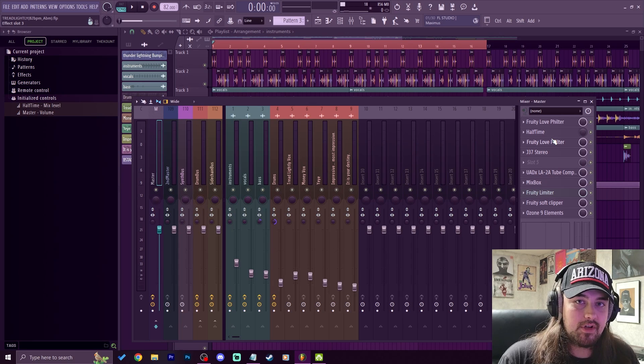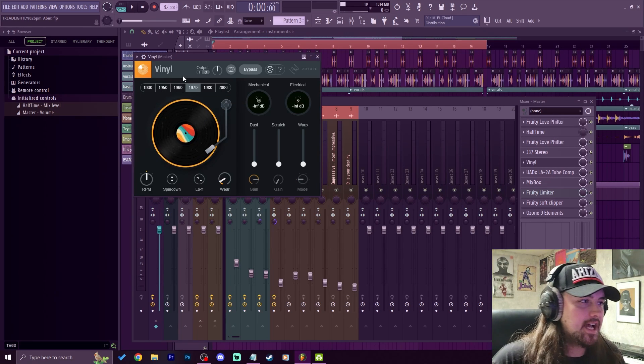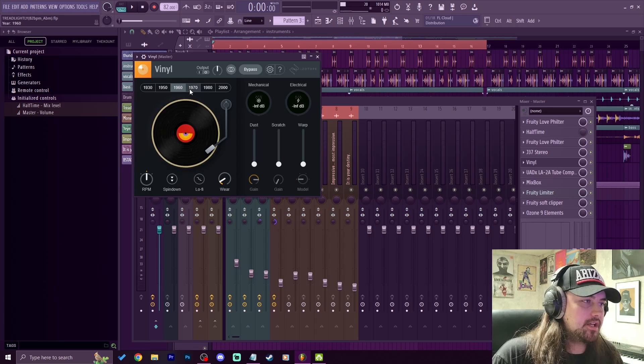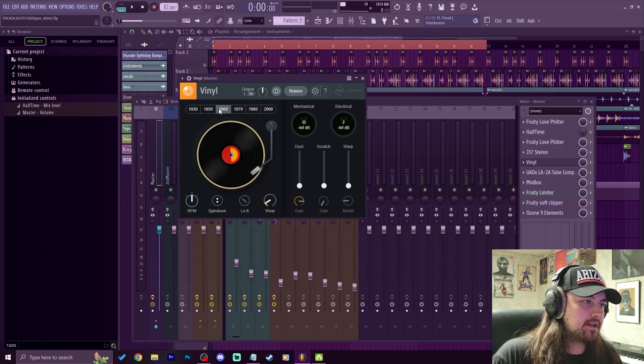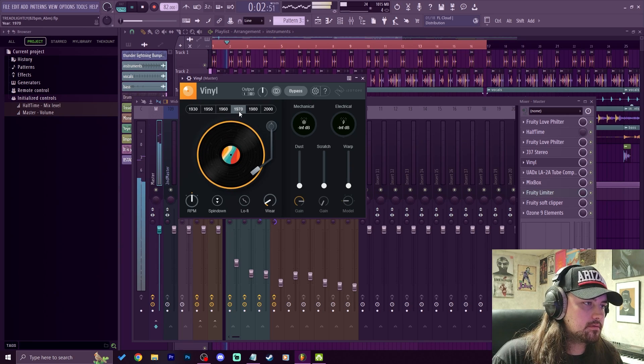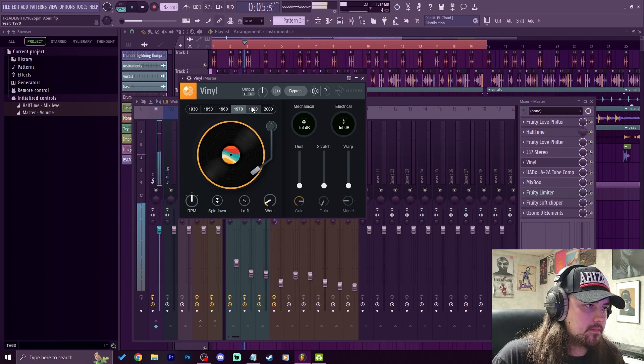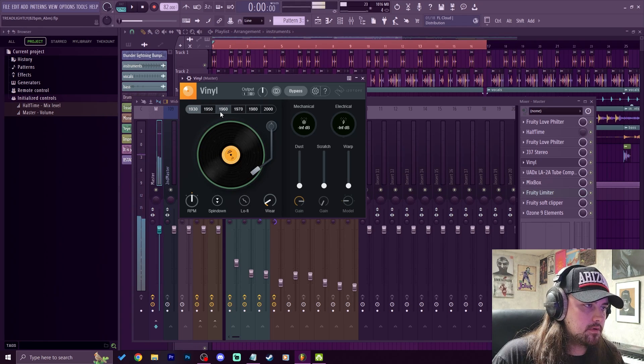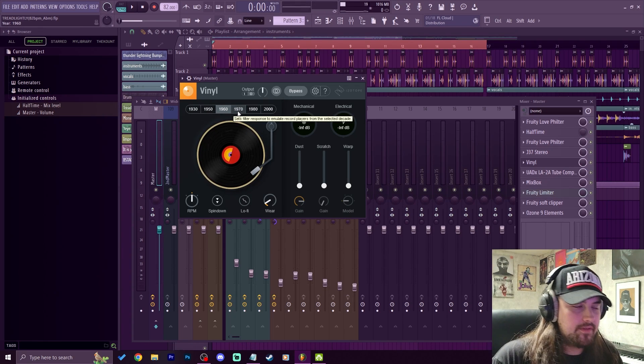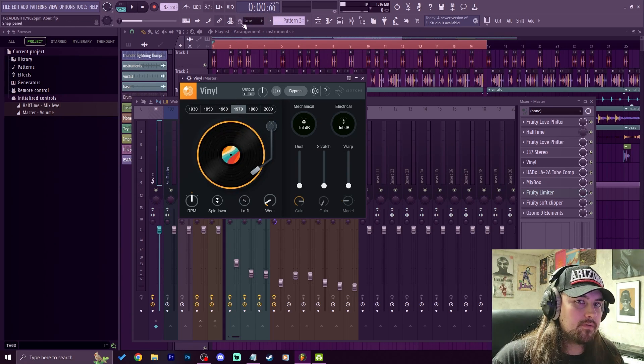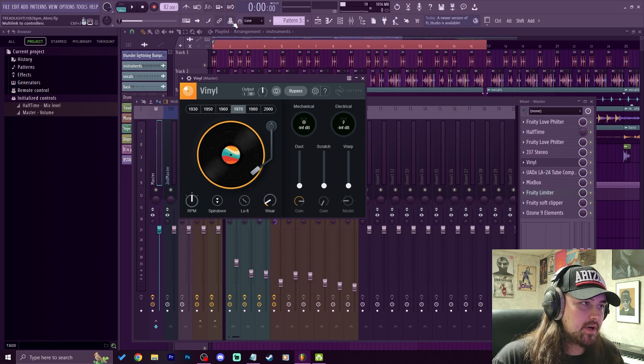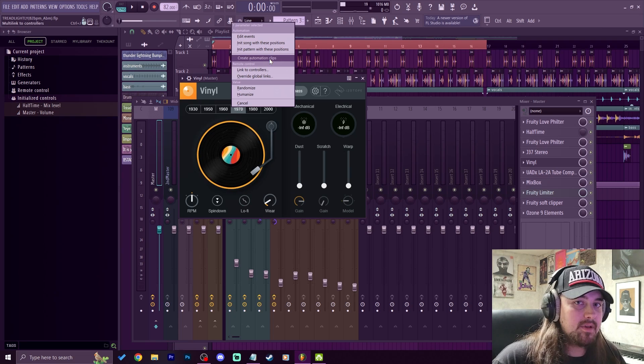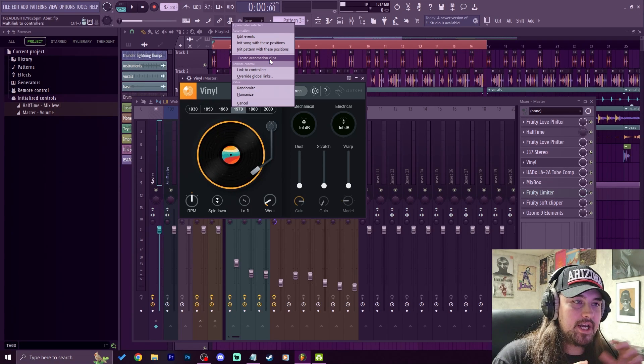But third-party effects, like for example I have this iZotope Vinyl here, and say I want to change the year up here because the year affects how the beat sounds. If we listen, so I wanted to start on 1960 then go to 1970. To do that, I'm going to click on the multi-link controller button, and then I'm just going to click on 1970. And it noticed what I was doing. It recognized that parameter up here. Now I can right click this, so I could just straight up create an automation clip that lets me mess with the points and manipulate it that way.